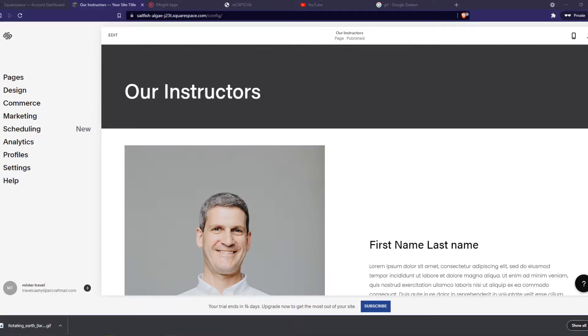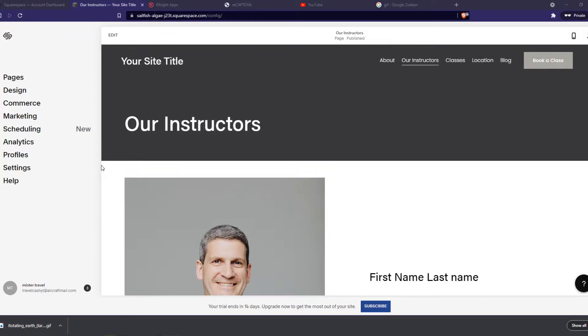In this video, I'm going to show you step by step how you can add a GIF to your Squarespace website.